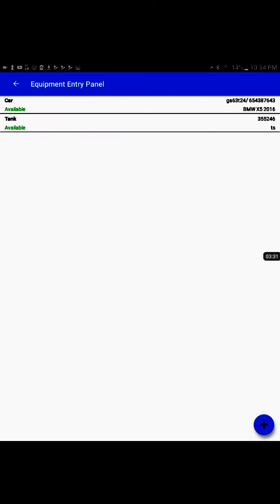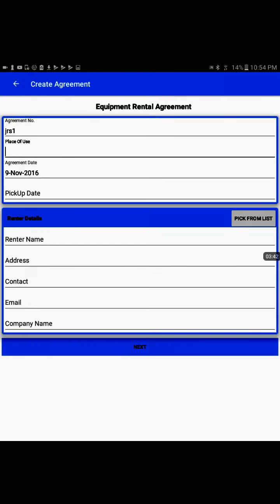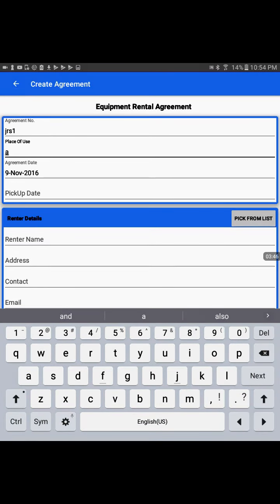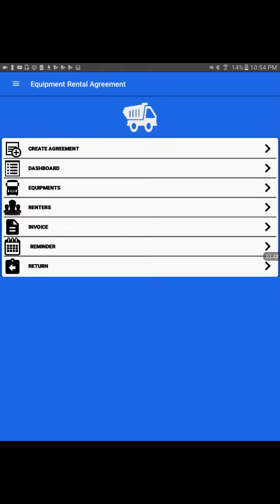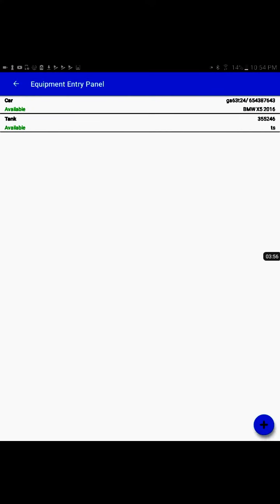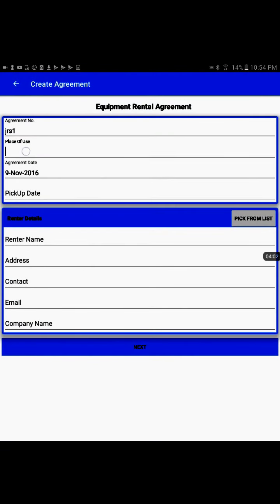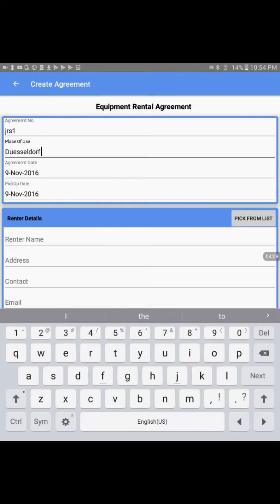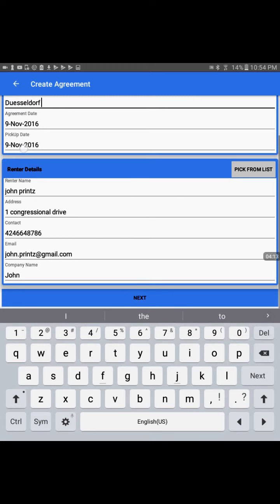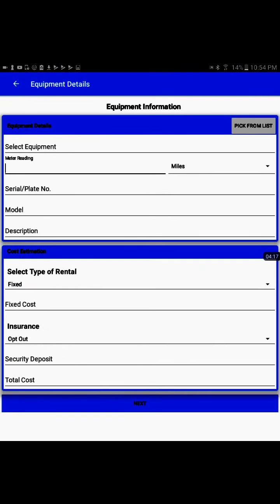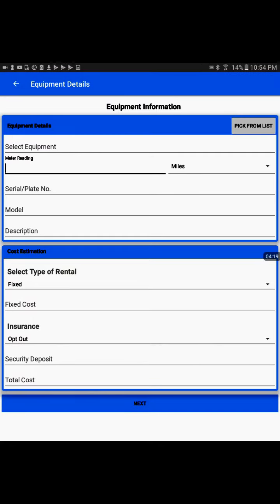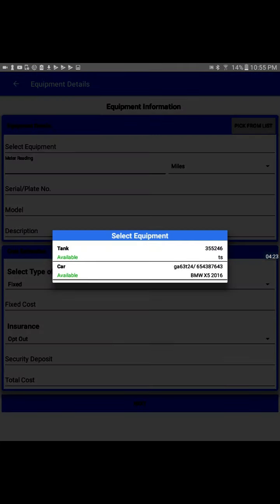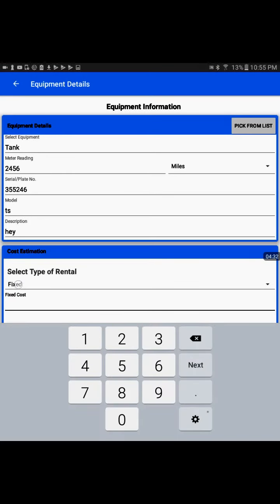That is the one place where we change the status of equipment. There are two more places where the equipment status changes. When a new agreement is created inside the app, the equipment status changes automatically. We'll go ahead, both of them are available, and we will use one of them to create a rental agreement. So we go in Create Agreement, we write the place of use, the pickup date, and then pick from the list or enter details. Go to the next page. There either we can type a brand new equipment or we pick from the list. We will take the tank which is in available status.